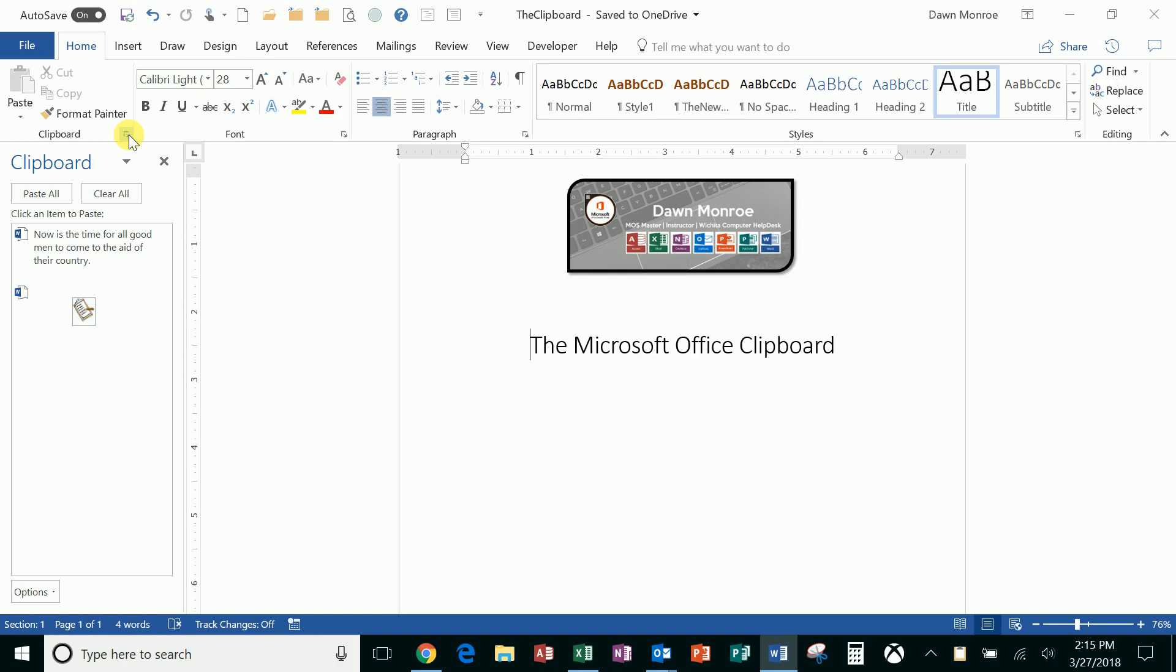You can have up to 24 items that you've cut or copied and this is throughout your Microsoft Office and you can even capture items from other programs.